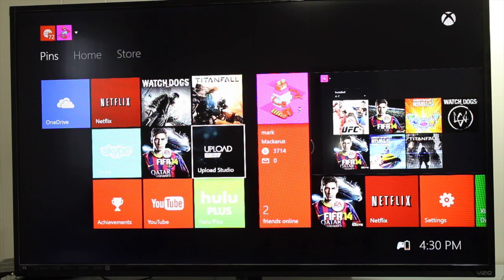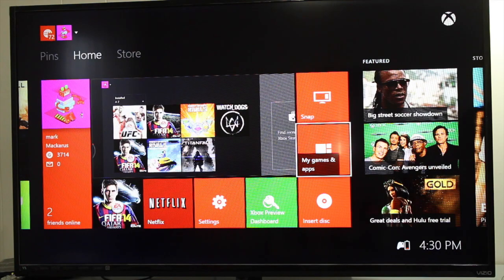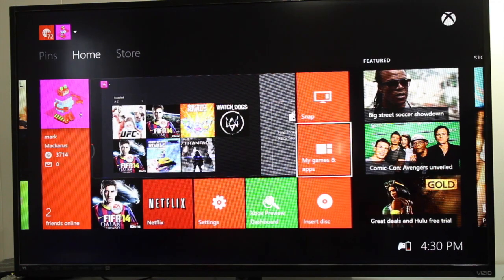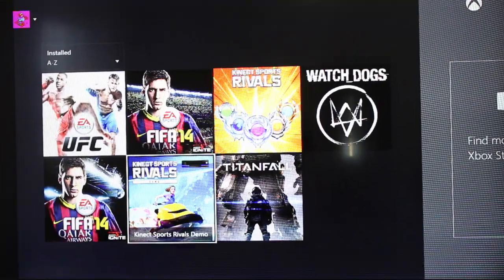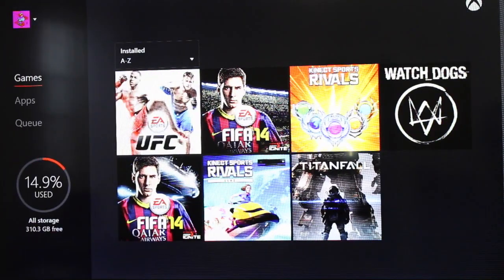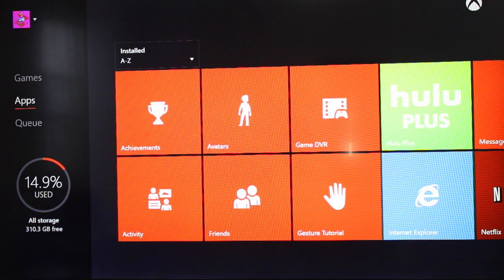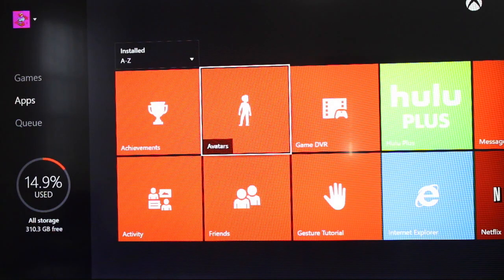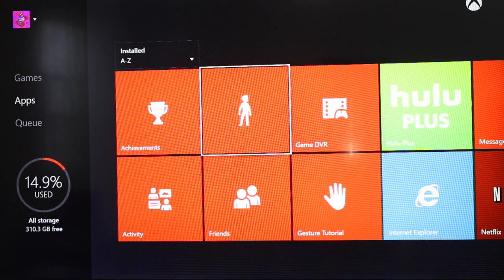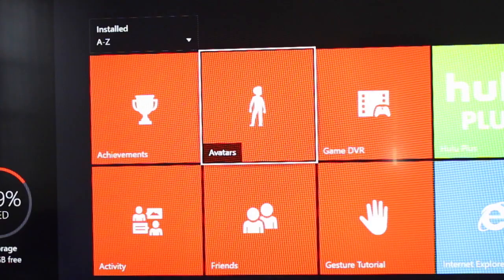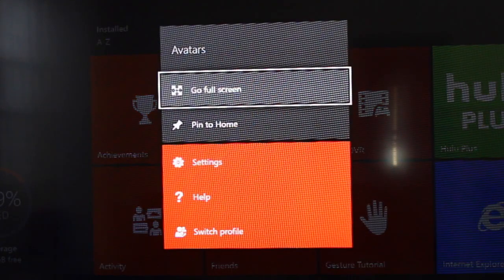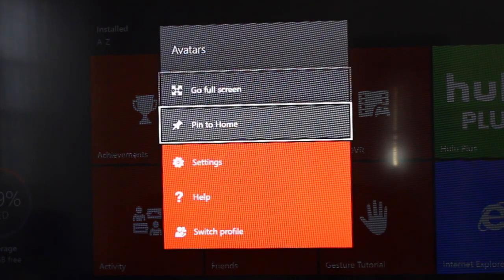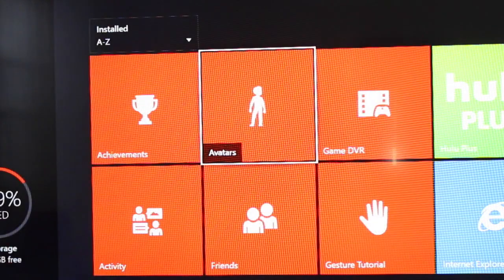That's basically it. It's very simple. You could also add an application. Let me go to my games and apps again. I'm going to go to apps and let me see what I could add over there. Okay, so let me add avatars. I'm going to click on that start button and then I'm going to click pin to home.